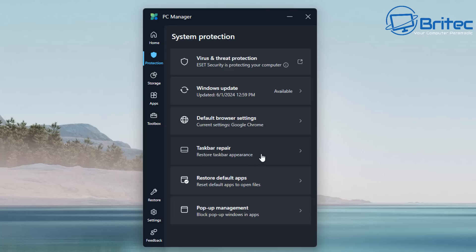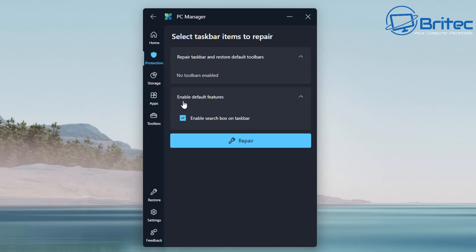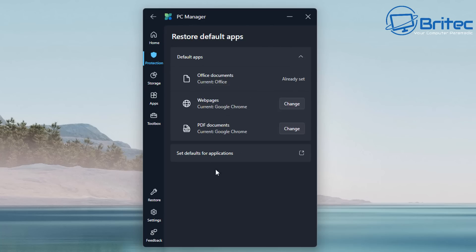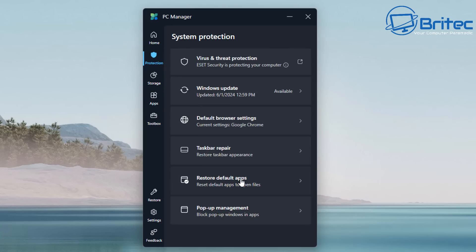Default browser settings you can change right here. Taskbar repair—all this is going to do is if you use any third-party apps for your taskbar to change transparency and things like that, it's just going to remove all that and repair it, putting it back to default settings. Hopefully your taskbar will suddenly start working again. Moving on to restore default apps, you can restore these back to their default settings if you've changed them. You can see here PDF documents are open with Google Chrome, so you can change that if you wish.